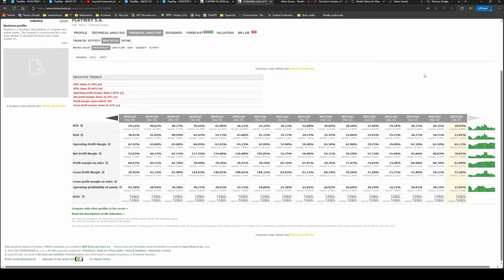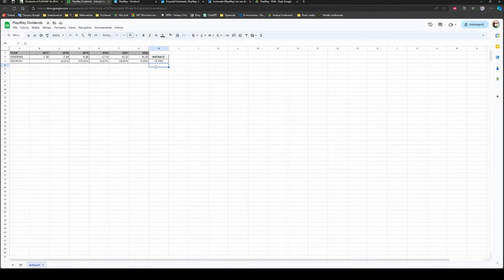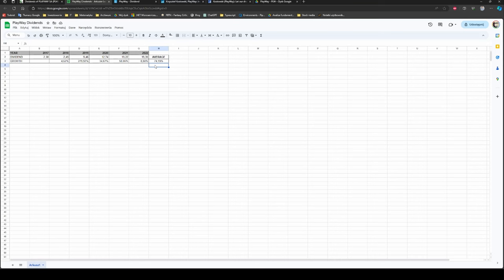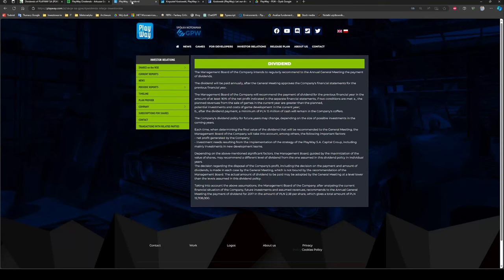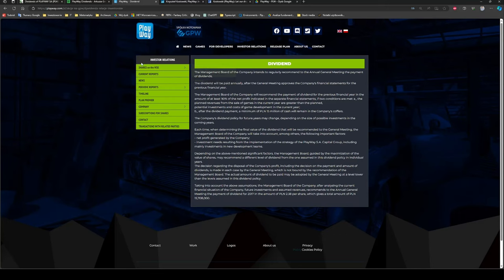Now let's have a look at the metric that interests me most: the dividends. PlayWay has been paying dividends for six consecutive years and each year it was growing, though the last growth was pretty insignificant, especially having in mind high Polish inflation. The average growth is 74% per year, which is massive. Of course, I don't expect it to grow further at this pace, but even if we assume it would be one-fourth of the past pace, still it would be around 18% yearly. Regarding the policy, they intend to pay dividends regularly - at least 90% of net profit from previous financial year if two conditions are met.